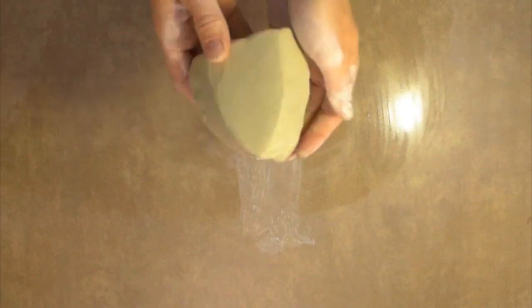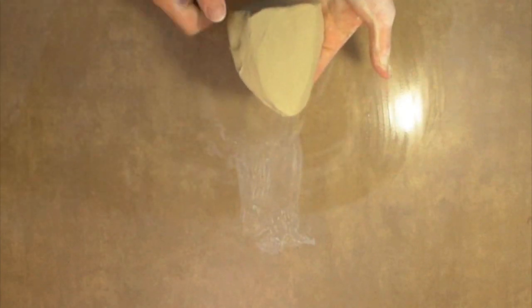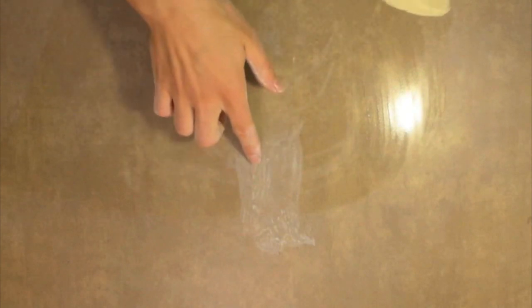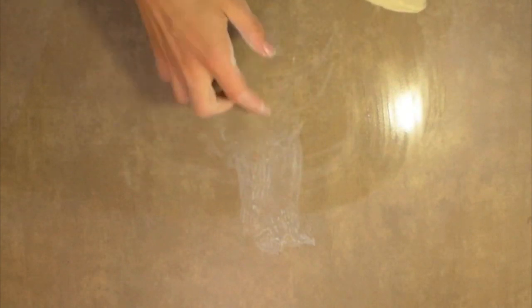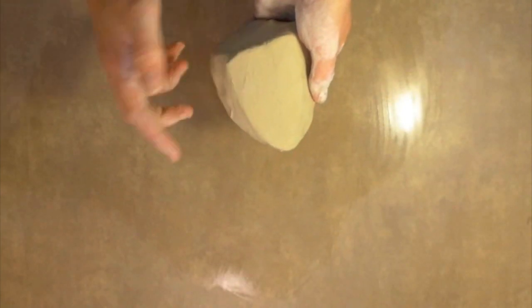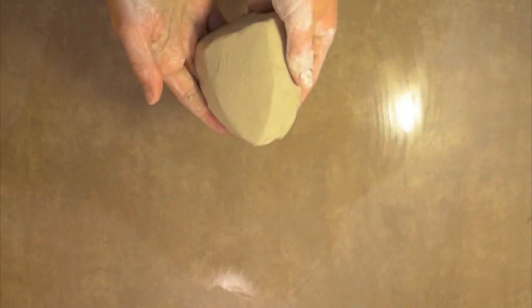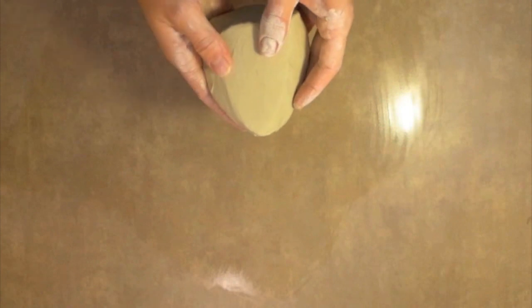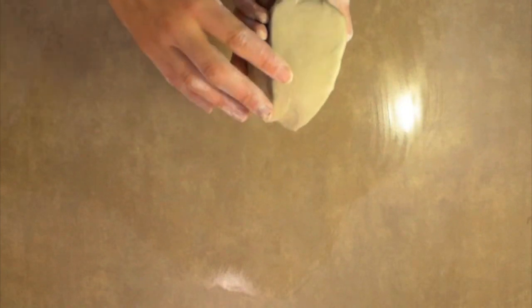So we've got a roughly triangular or pyramid type shape. As we're doing this, if you notice any dry clay forming on your table, what you're going to want to do is wipe that away right away. If that dry clay is getting into the moist clay that you're working with, it's going to make the texture not as good, it's going to be harder to work with.